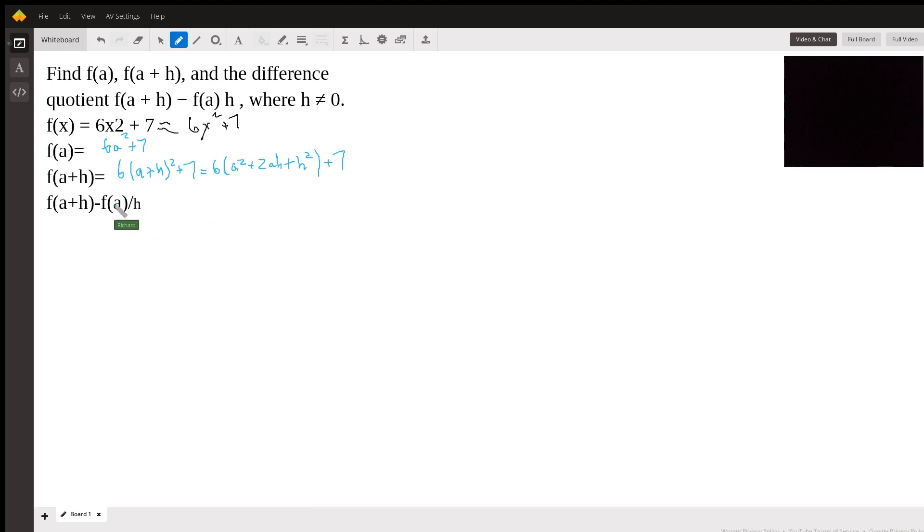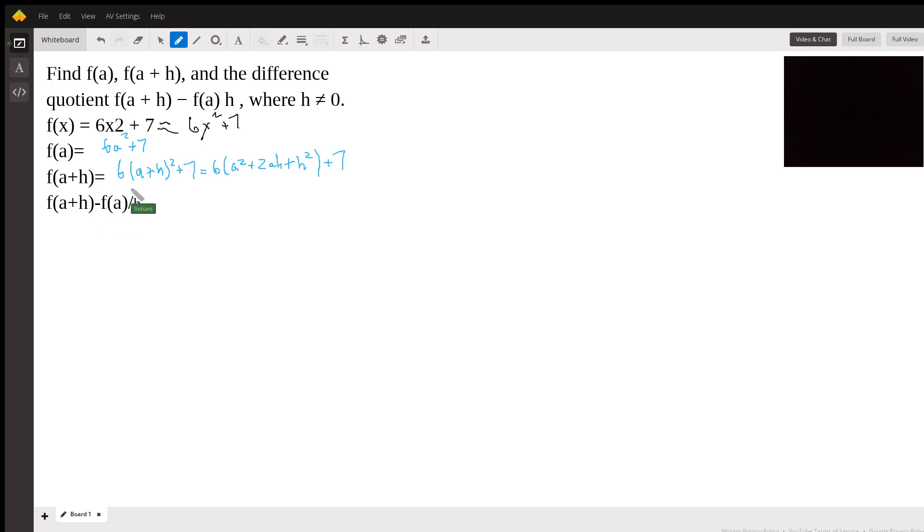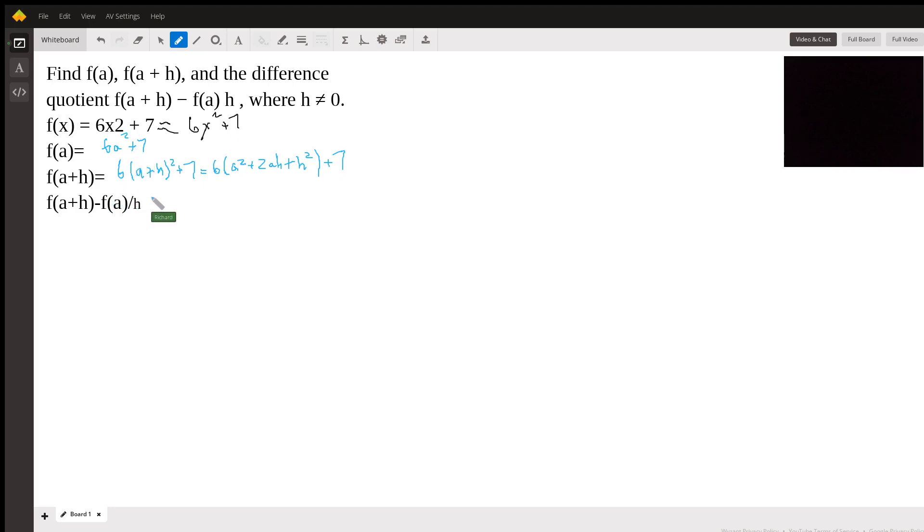And now we're going to take the difference. This is called the difference quotient. This expression here, it's just what we found. It's going to be this minus this expression minus that all over h. So let's write that out here.